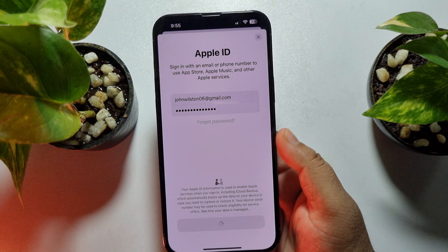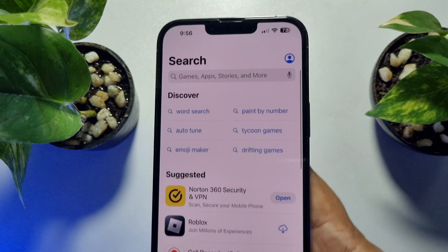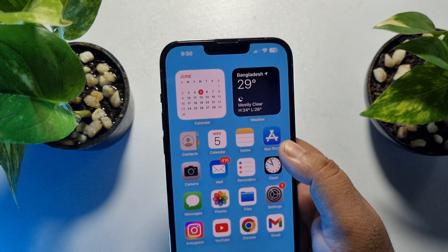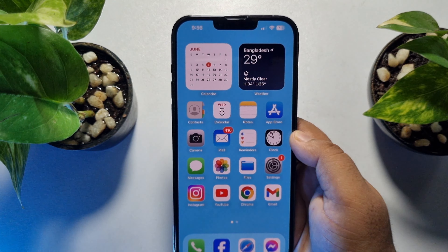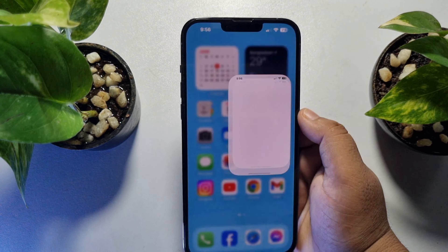You will receive a verification code to your mobile number. Verify your mobile number, and as you can see, I've successfully added my second Apple ID in my App Store.